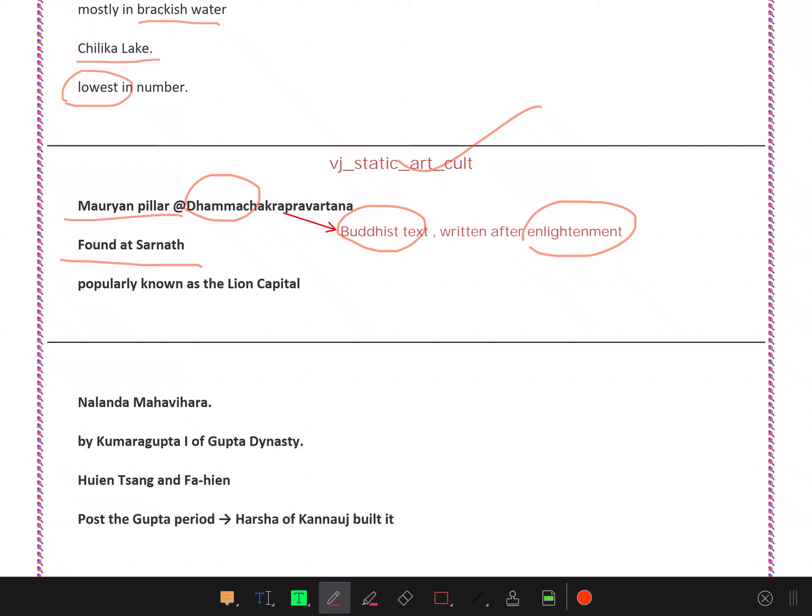Lion Capital, popularly known as the Lion Capital of Sarnath.